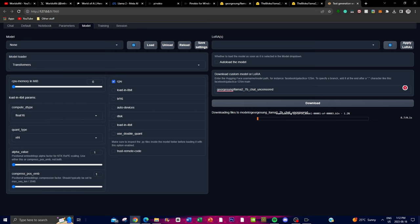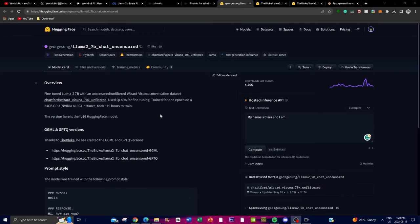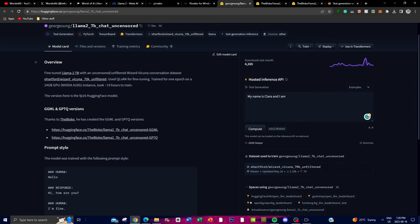To give a little background on the model we're installing: this is the LLaMA 2 7 billion chat model that has been uncensored and unfiltered through the WizardVicuna conversation dataset. It uses the 70K unfiltered dataset and uses QLoRA to fine-tune and train on data from the WizardVicuna model combined with the LLaMA 2 7 billion chat model. It took approximately 19 hours to train with this GPU.